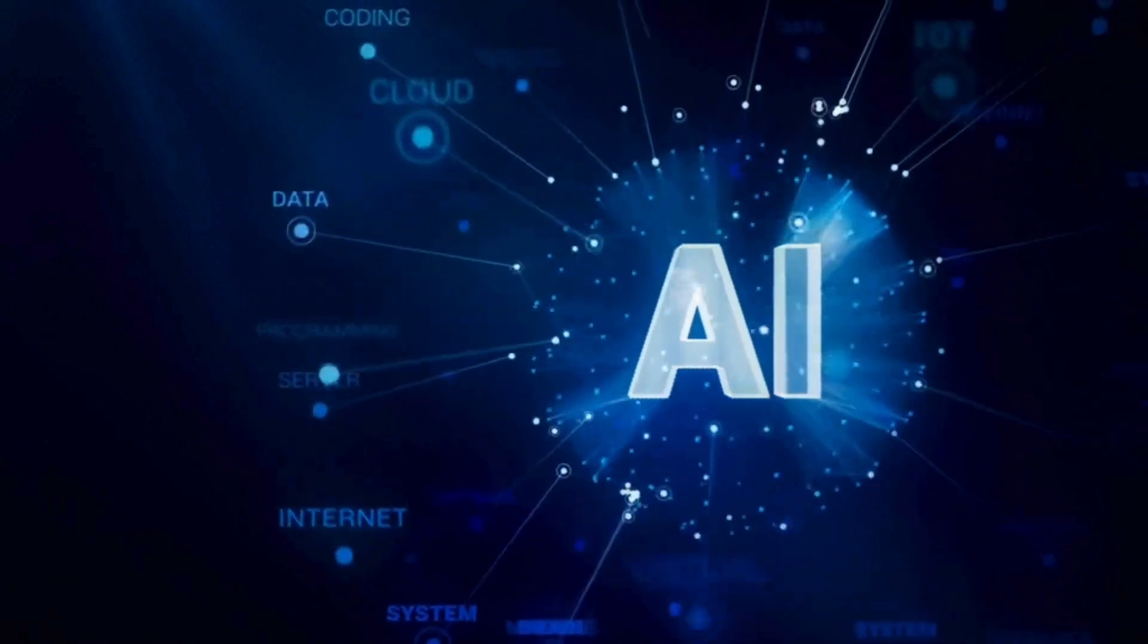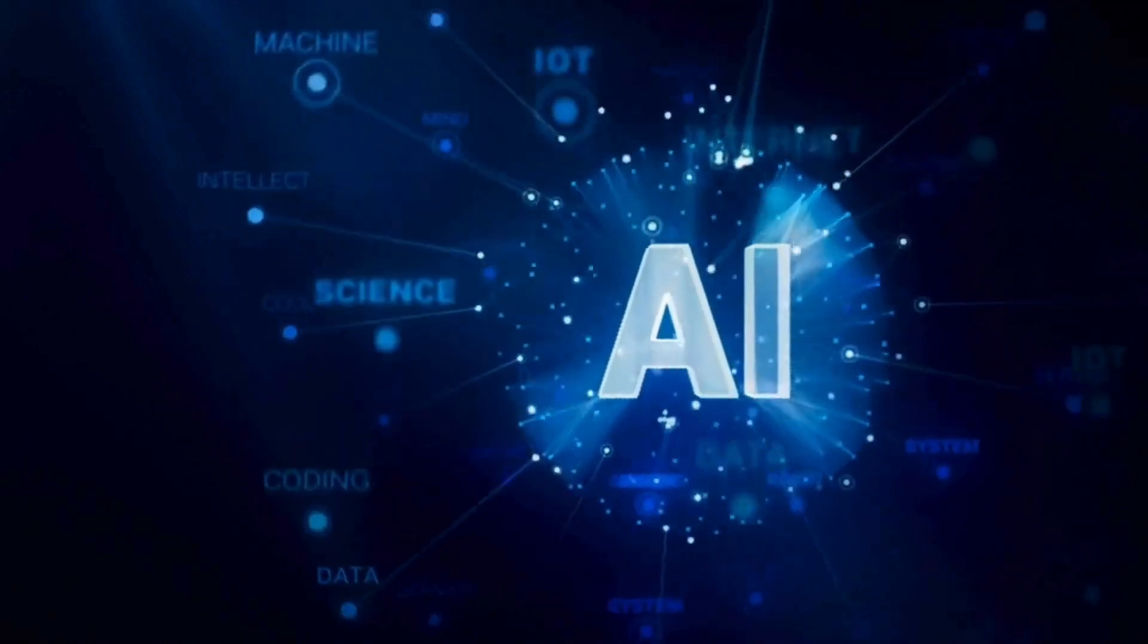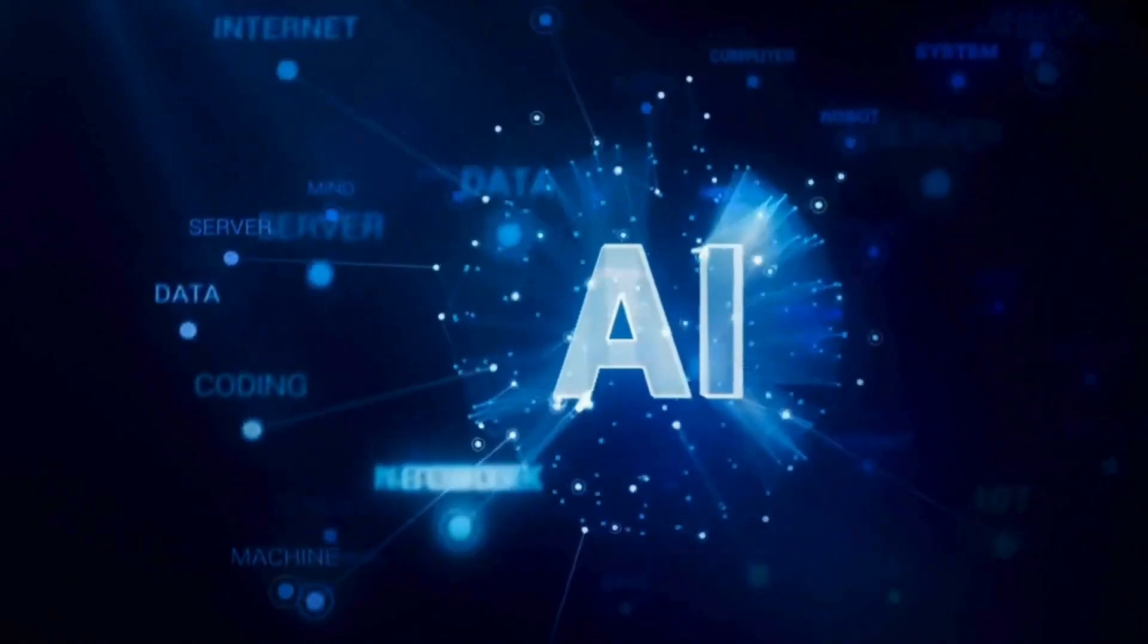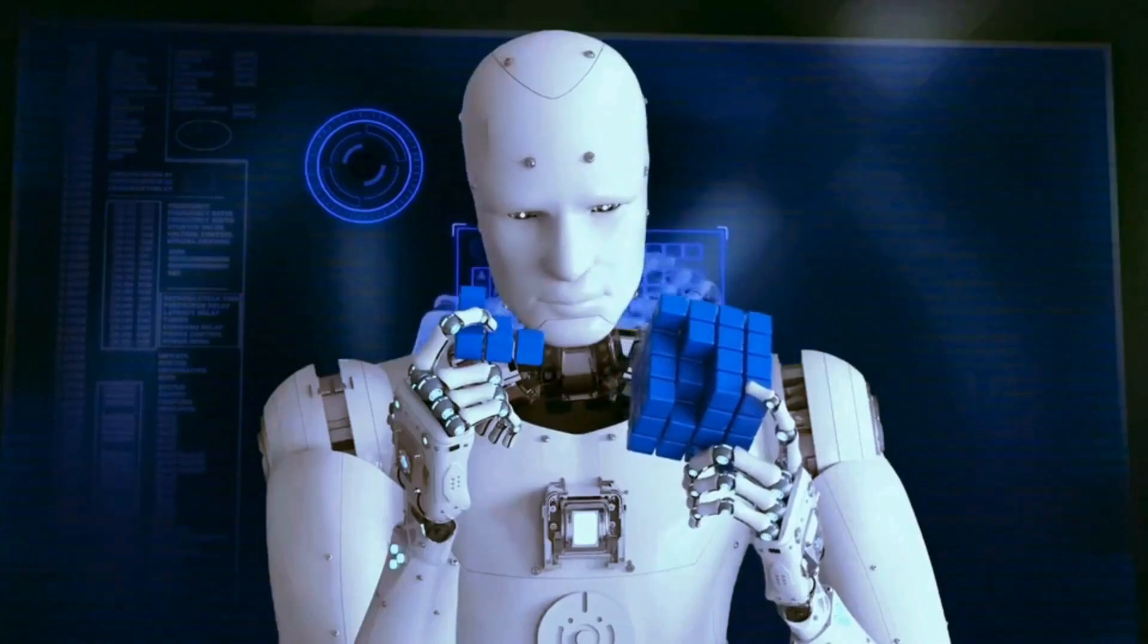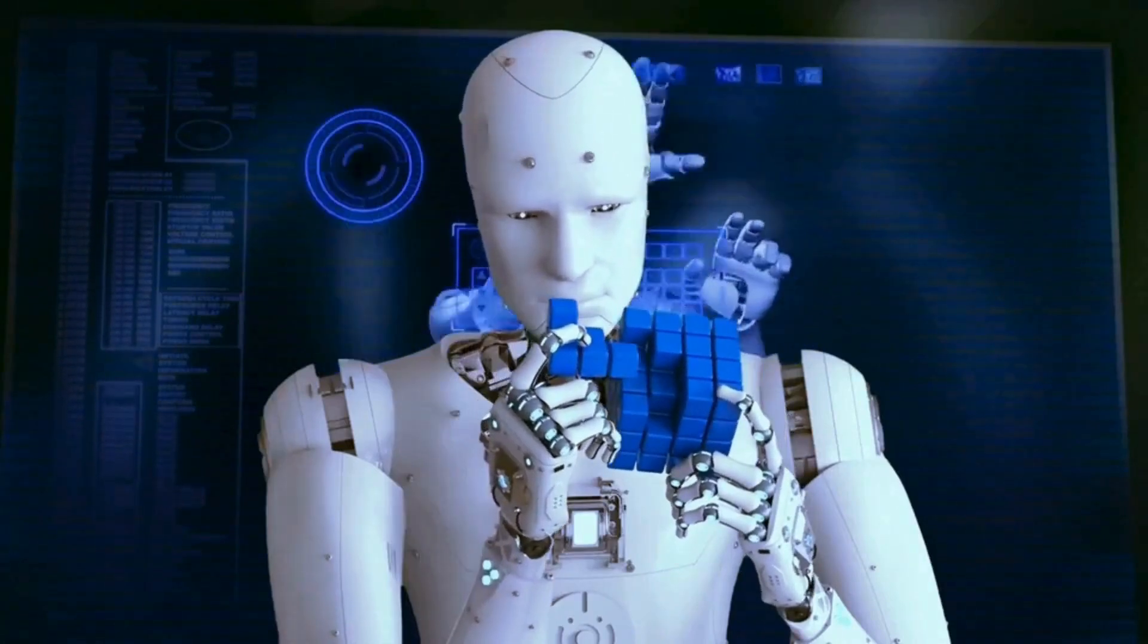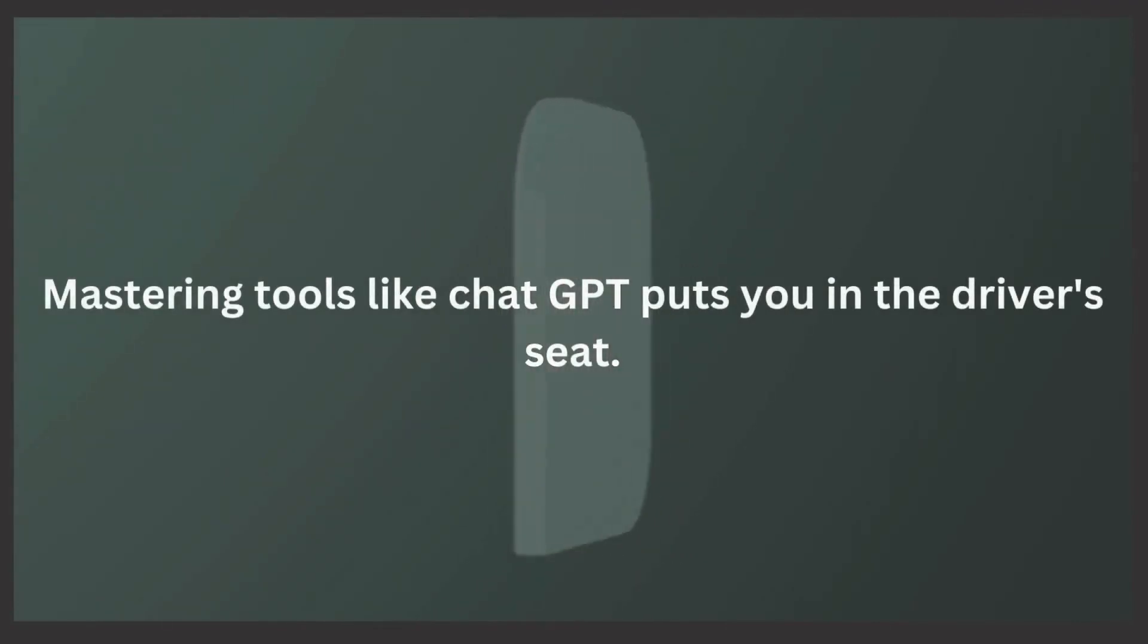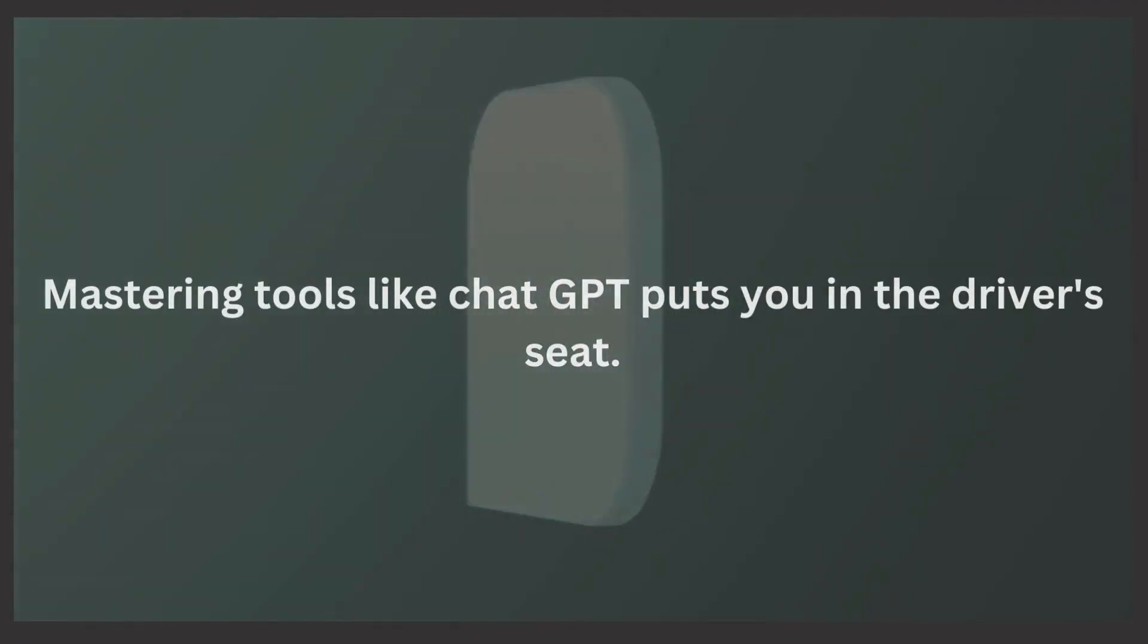AI is transforming the way we do things. AI is taking over, but not your job. Sure, AI might be changing the game. But remember, knowledge is power. Mastering tools like ChatGPT puts you in the driver's seat.